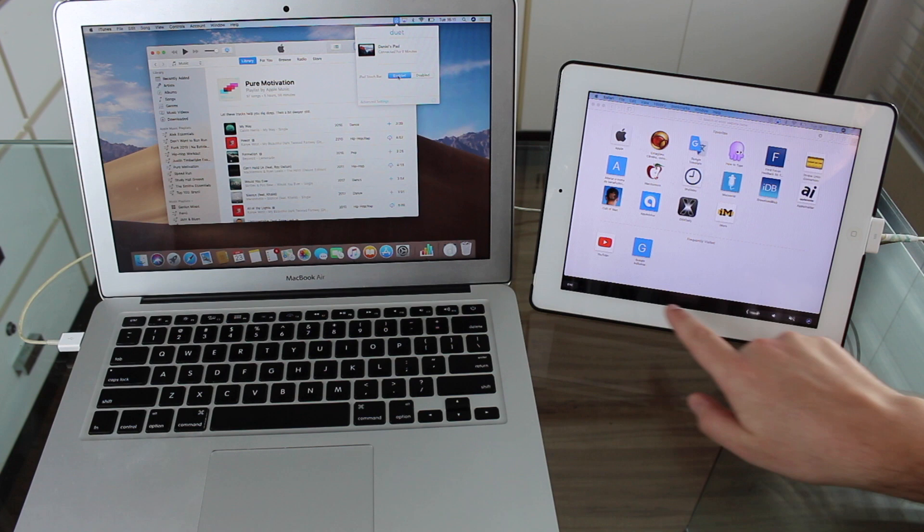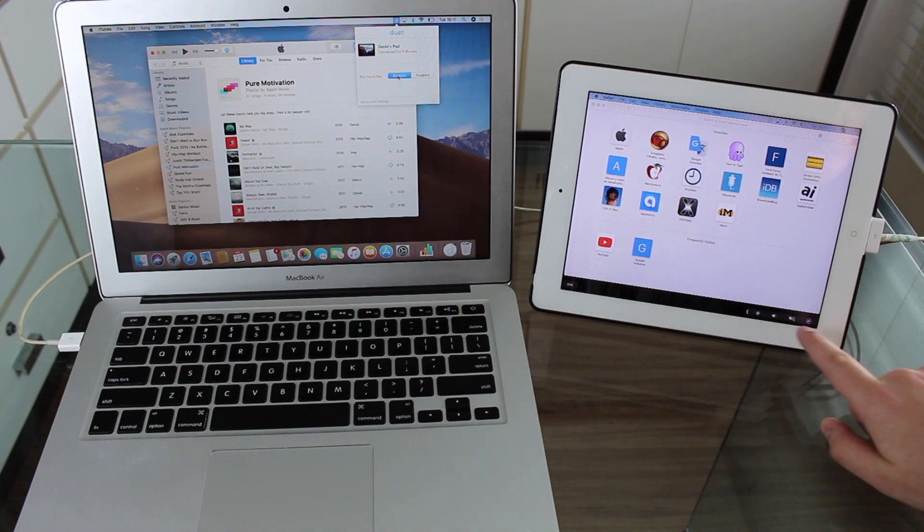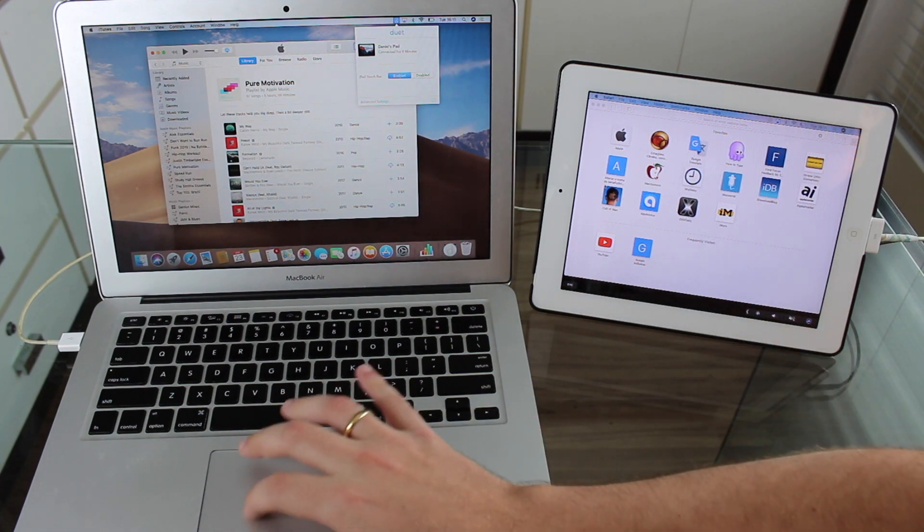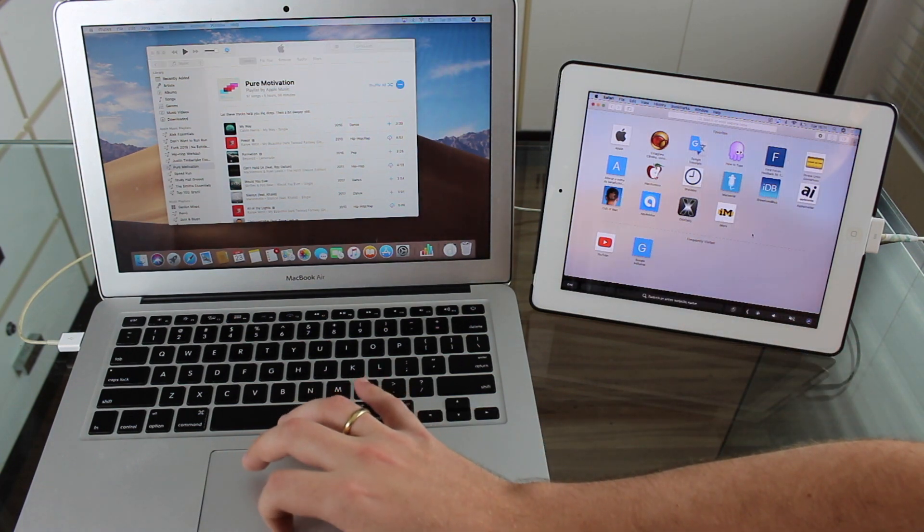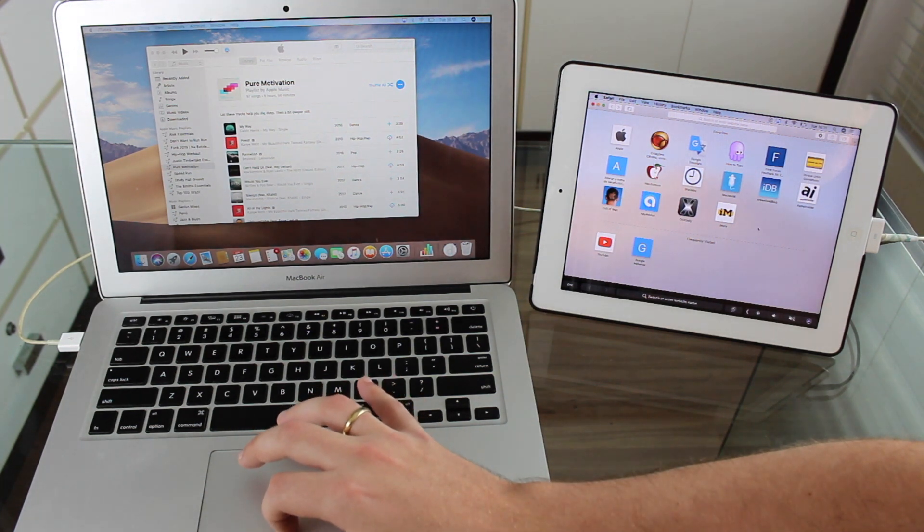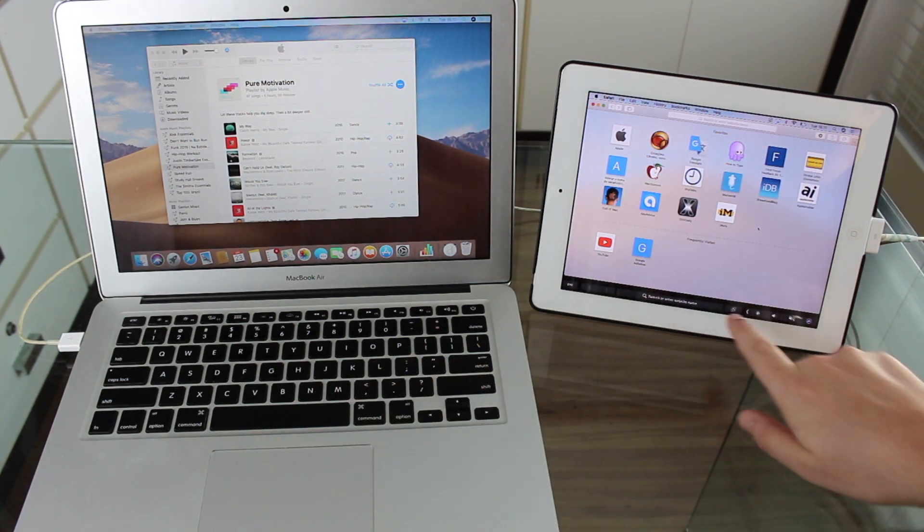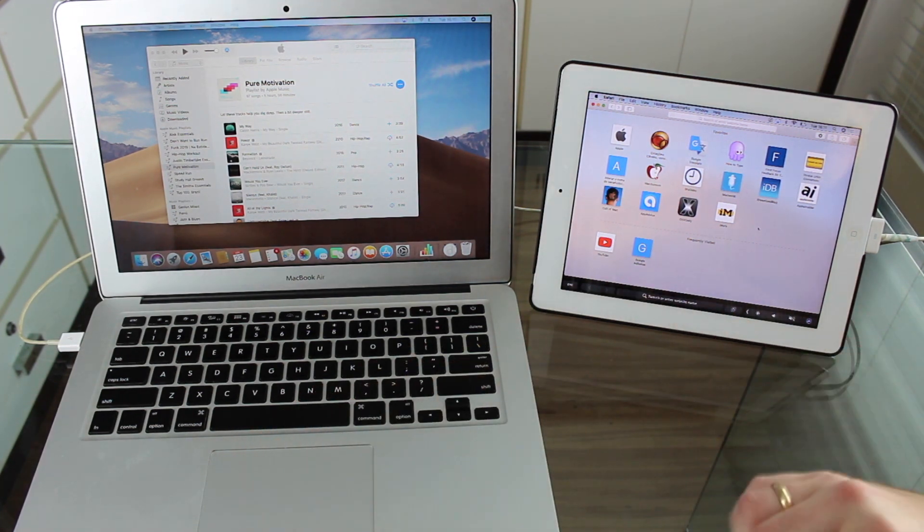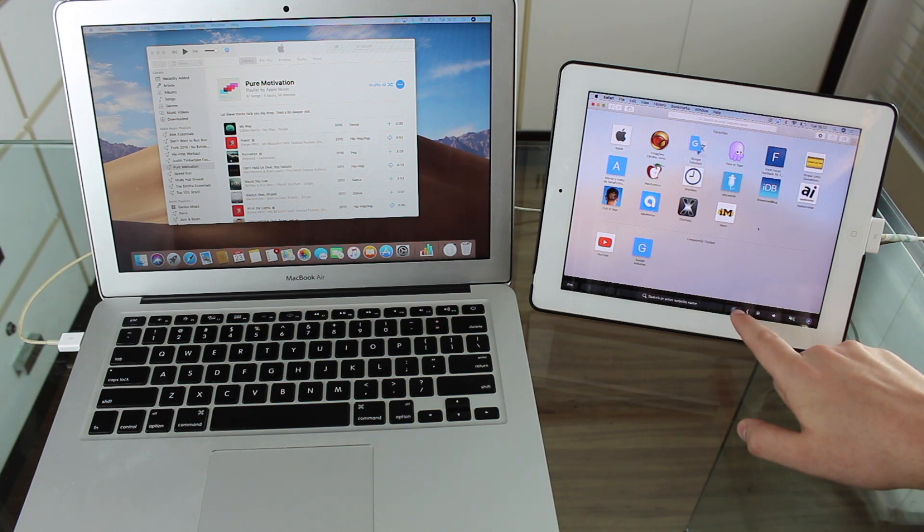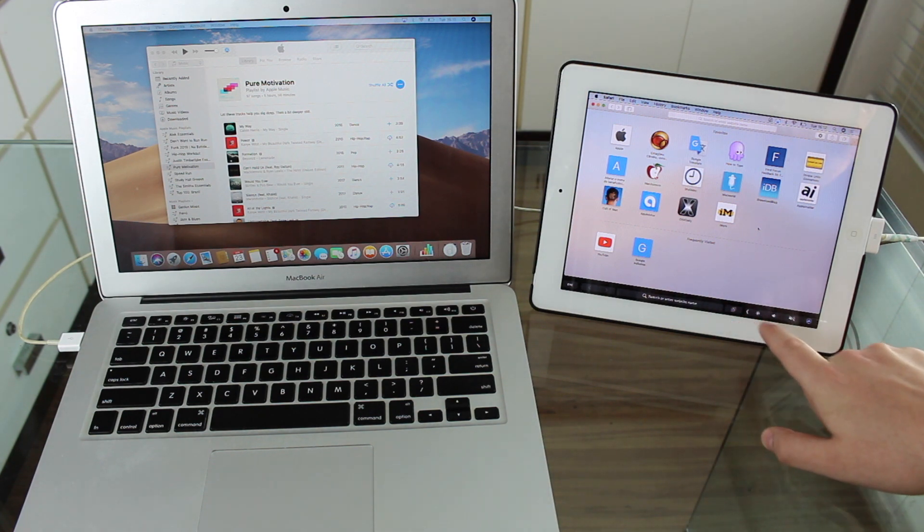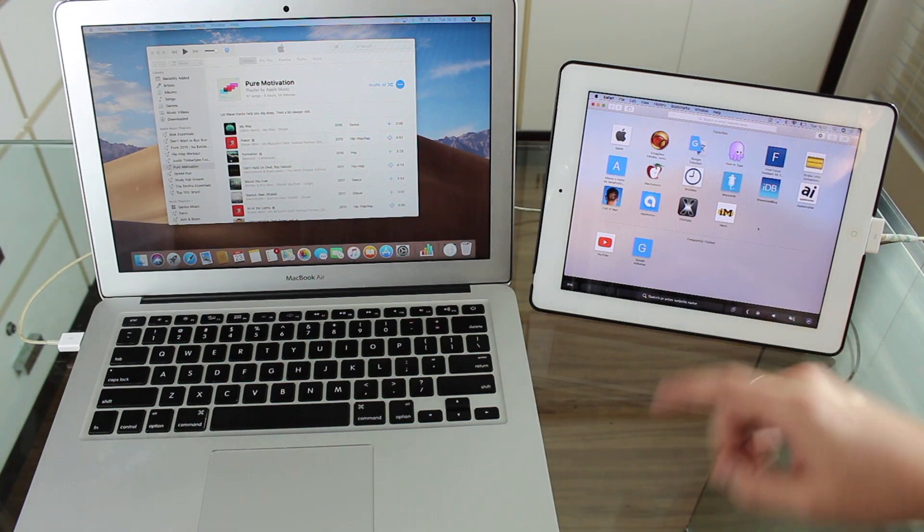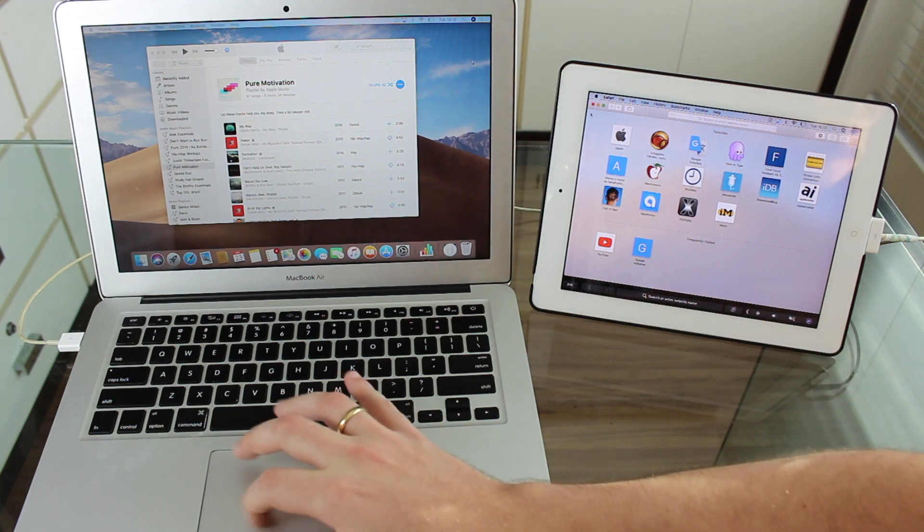you can see right here that we now have a little touch bar right here. Of course, it is touch sensitive. And if we just tap here, click on our Safari, it changes. It depends on the application you're on. So here you can see the tabs and here you can always see the volume and the brightness.